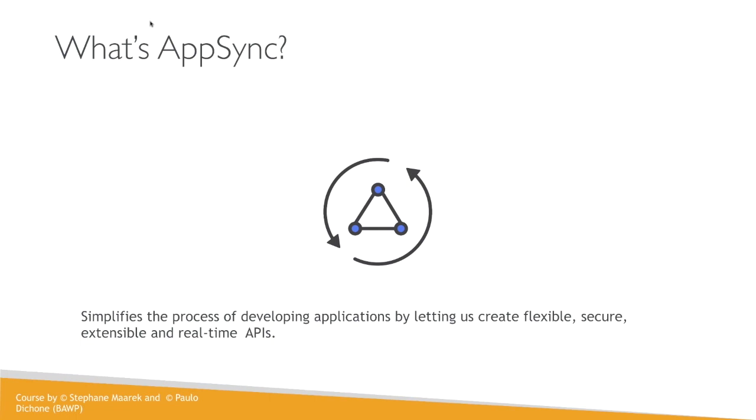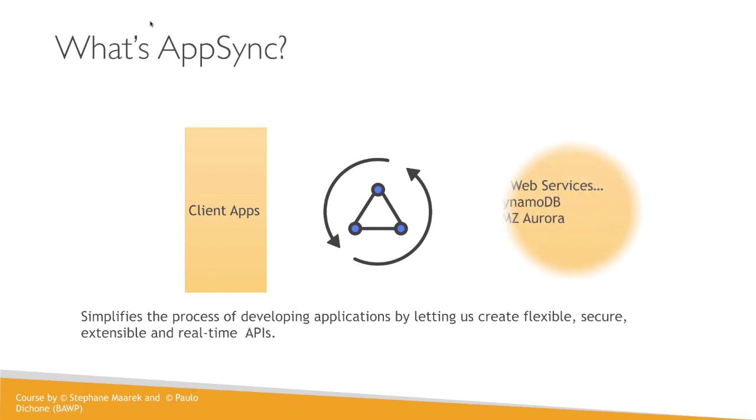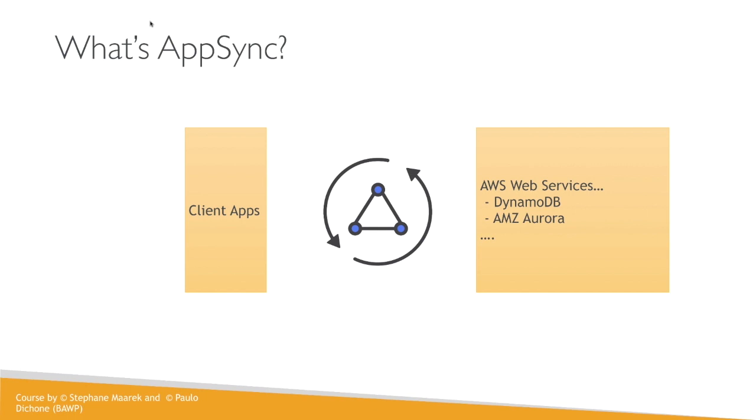What this means is AppSync gets us to where we want to get in terms of creating real-time APIs that have a lot of benefits, which we're going to see soon. AppSync stays in the middle of, for instance, our client apps and the Amazon realm, the AWS web services. So, DynamoDB, Amazon Aurora, all of the backend are connected to our client apps through AppSync.